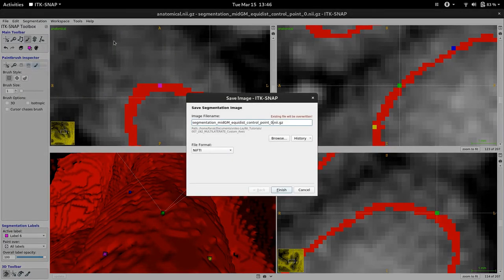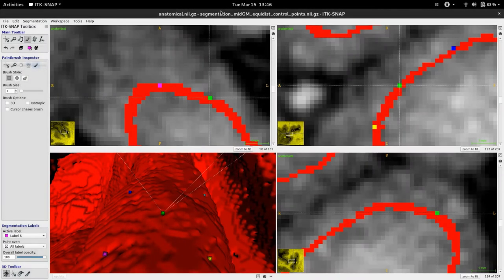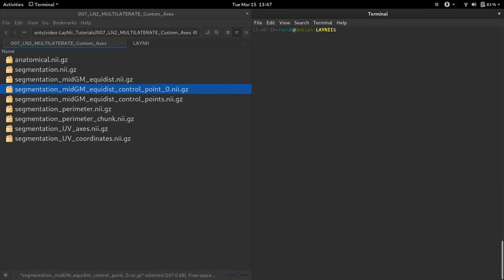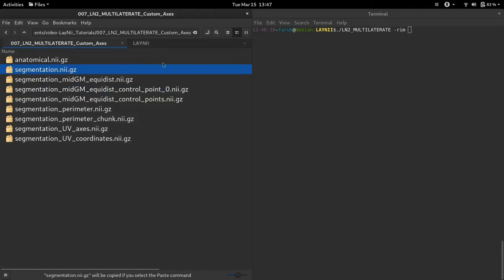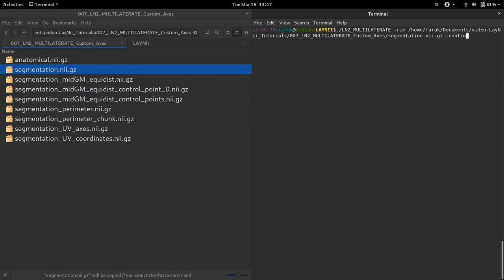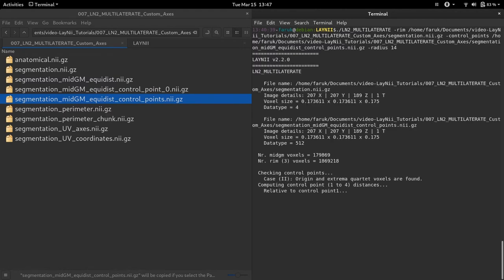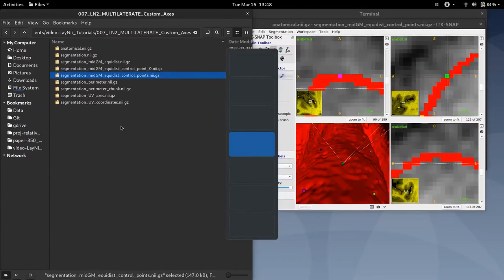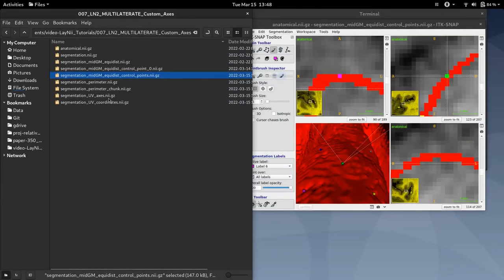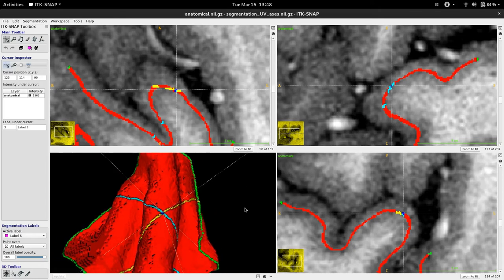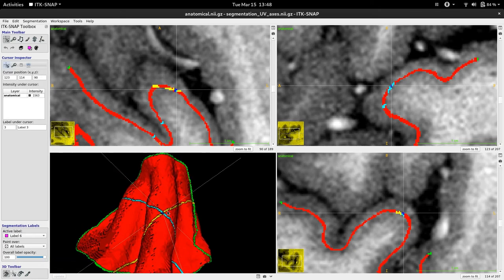Now I am saving my file as the control points file, just changing the name. I will run ln2_multilaterate using this custom axis input, entering the rim file as the standard input, the control points file, and my radius. Now I am running it. I am going to load it and see the difference. As you can see, now I have my UV coordinate axis differently oriented in my region of interest.